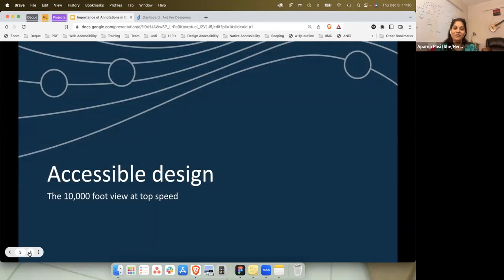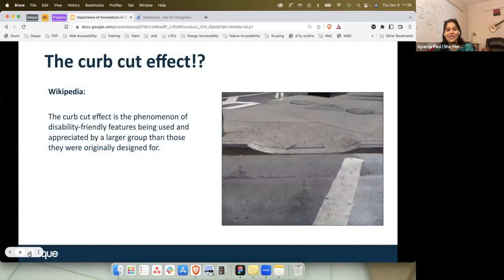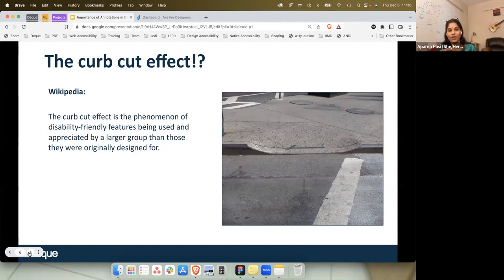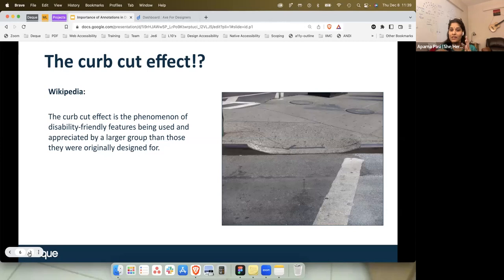We're looking at a 10,000-foot view and seeing how we can incorporate accessibility. The curb cut effect is a phenomenon where a feature designed predominantly for people with disabilities ends up being used by everyone. Initially, curb cuts were meant for people using wheelchairs, but that usage expanded — a young parent uses it for a stroller, a shopper for a trolley, or someone with difficulty stepping onto a footpath.